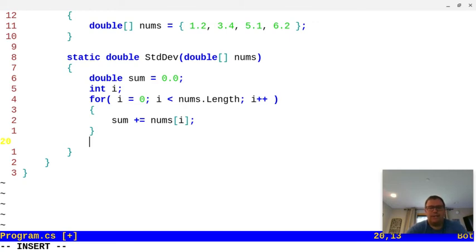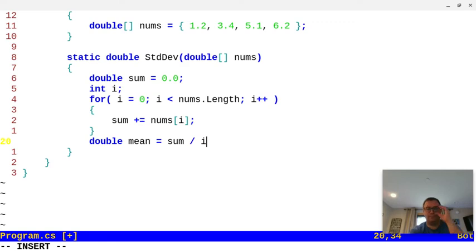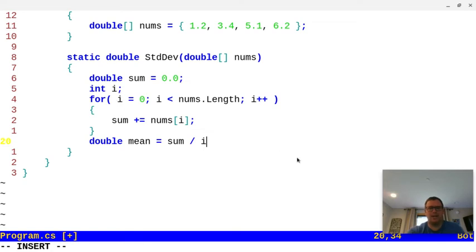Now to calculate standard deviation, we have to find the mean first. That's going to be a double: double mean equals sum divided by the number of items in the array. I could have divided by nums.length, but I did it with i — that's why I declared i earlier.